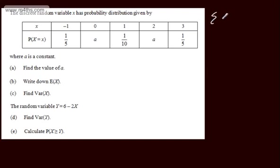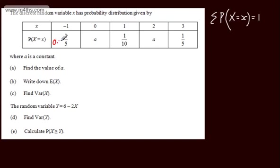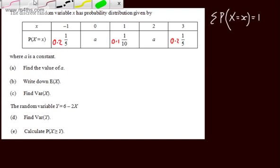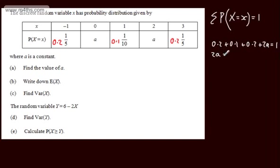We can say that the sum of the probability of x being equal to x will equal 1 — all of these added together will be equal to 1. It's sometimes easier to work with decimals: 0.2, 0.1, and 0.2. So adding all of these up, we've got 0.2 plus 0.1 plus 0.2 plus 2a must equal 1. Subtracting 0.5 from both sides, 2a must equal 0.5, so a is 0.25 or one quarter.